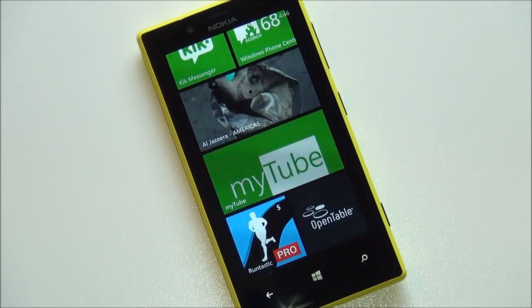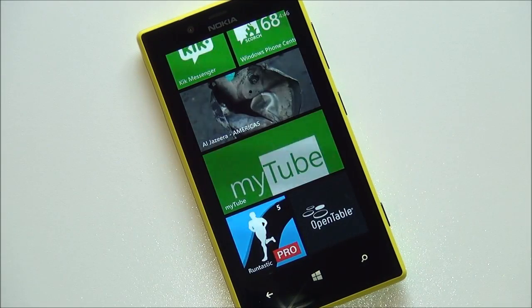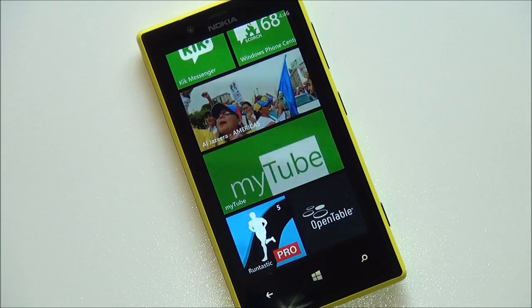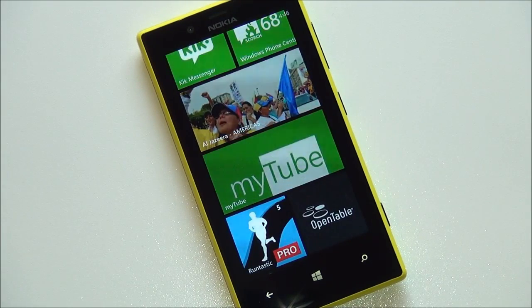Howdy folks, Daniel Rubino here with Windows Phone Central. I just want to give you guys a quick look at MyTube, a new YouTube client that has hit Windows Phone 8.